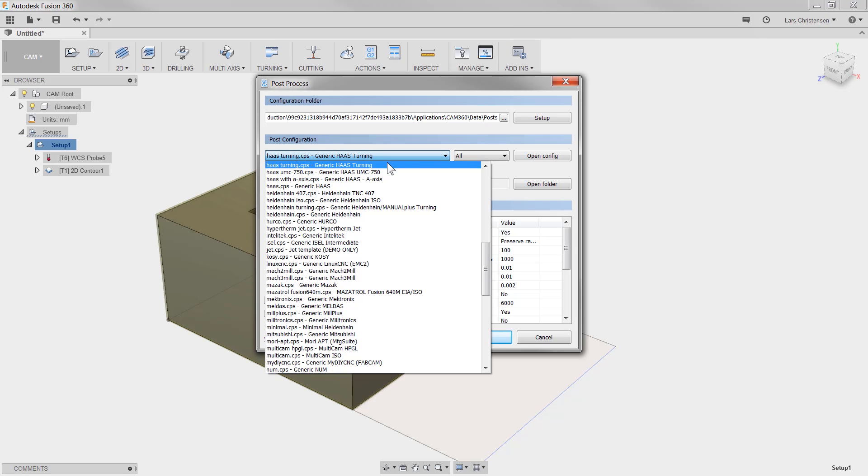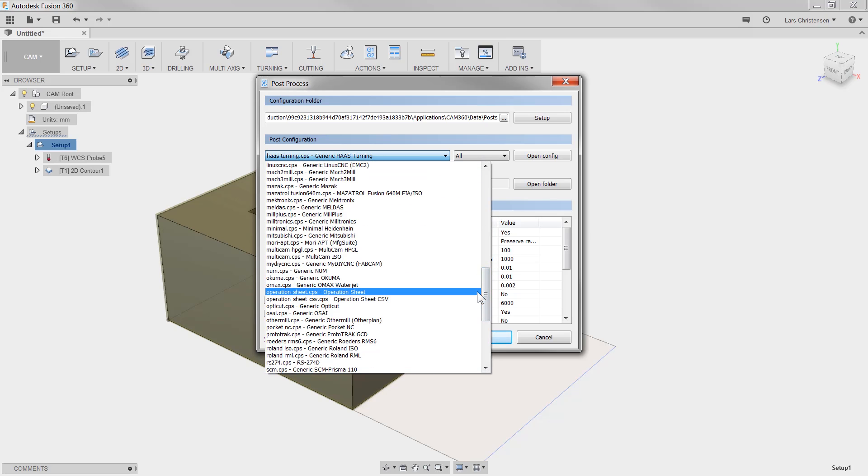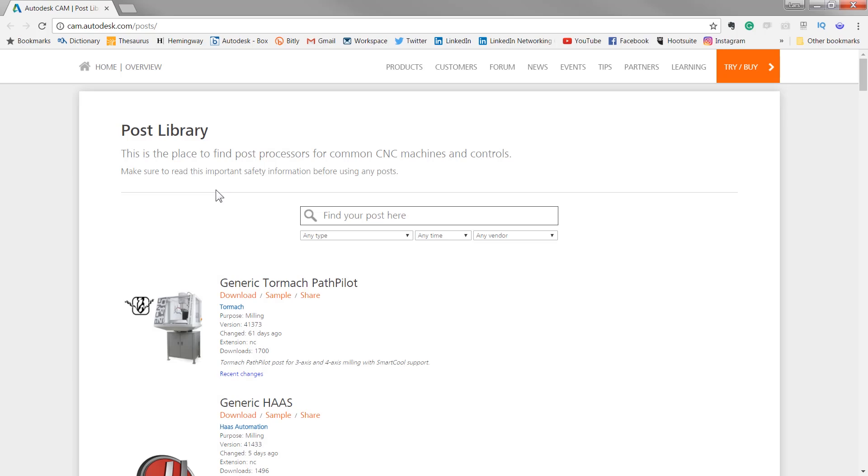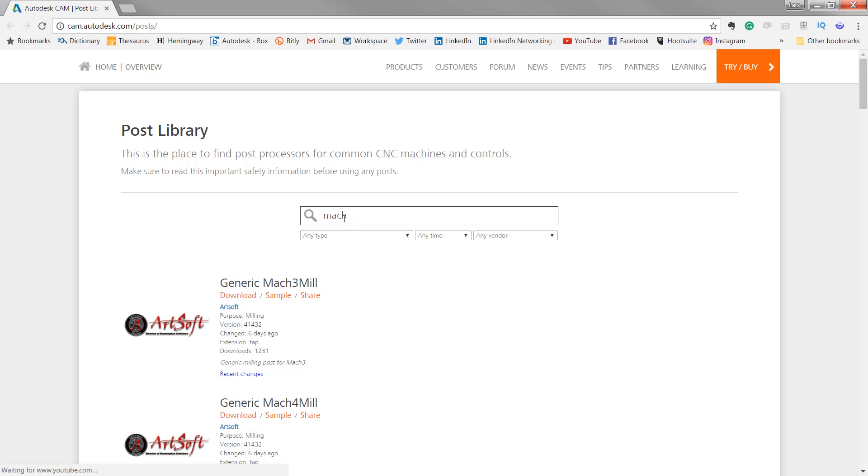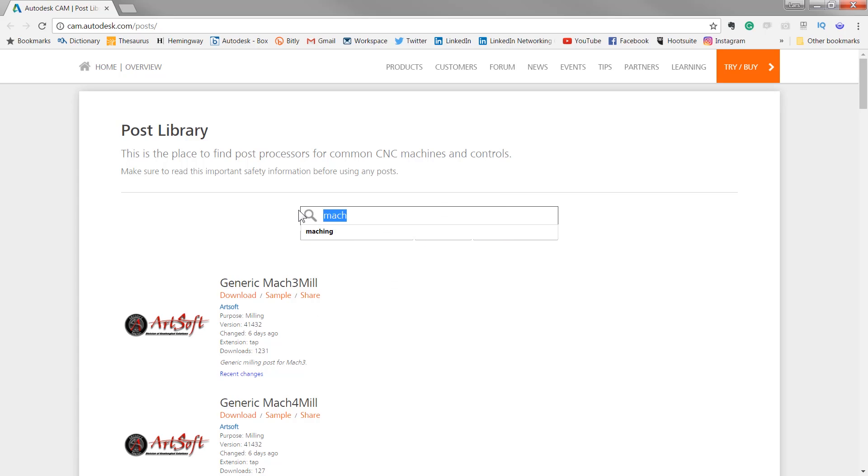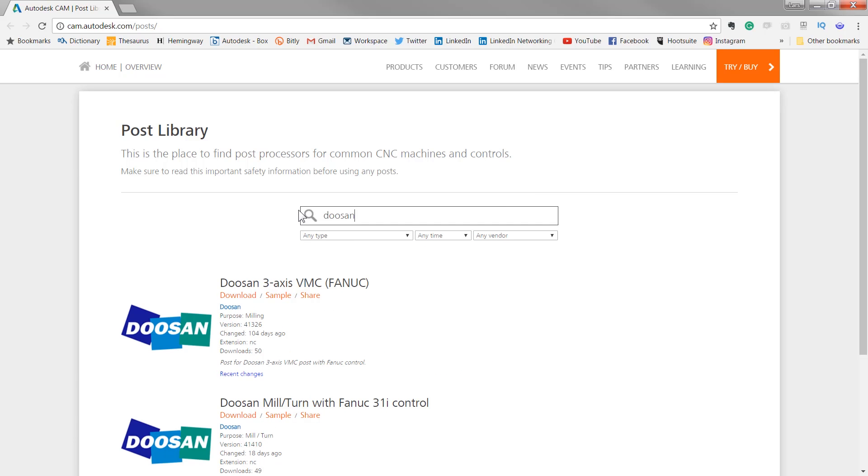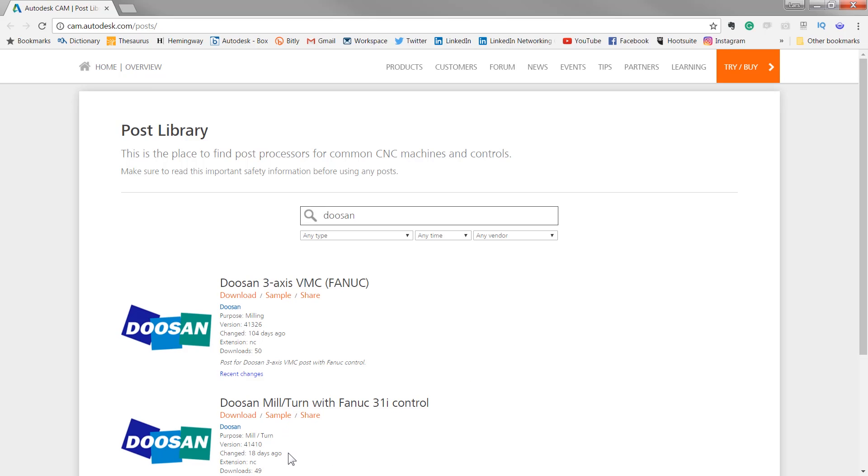Most of you probably already discovered all the great posts that is in the drop down inside of Fusion 360, but I want to make sure that you know that down here in the lower left there is actually access out to the online post library. Now all the posts that are out here get continually updated. So for example if we go and we look for a Mach 3 mill post, you will see that that was changed six days ago. Or what if you have like a Doosan mill turn, you will see that that was updated 18 days ago. So if you're looking for a post for your CNC machine, definitely go out and check the online post library.